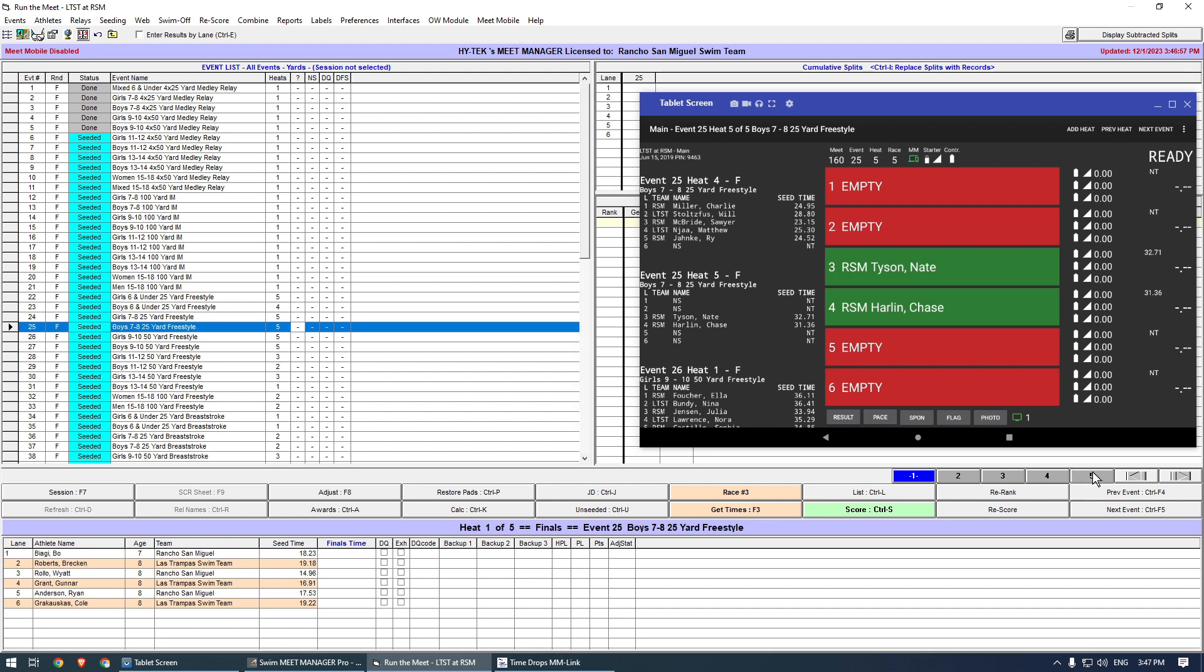The race has already started, and I need to tell the system of the added swimmer in lane 2. I tap the lane button to toggle it on.